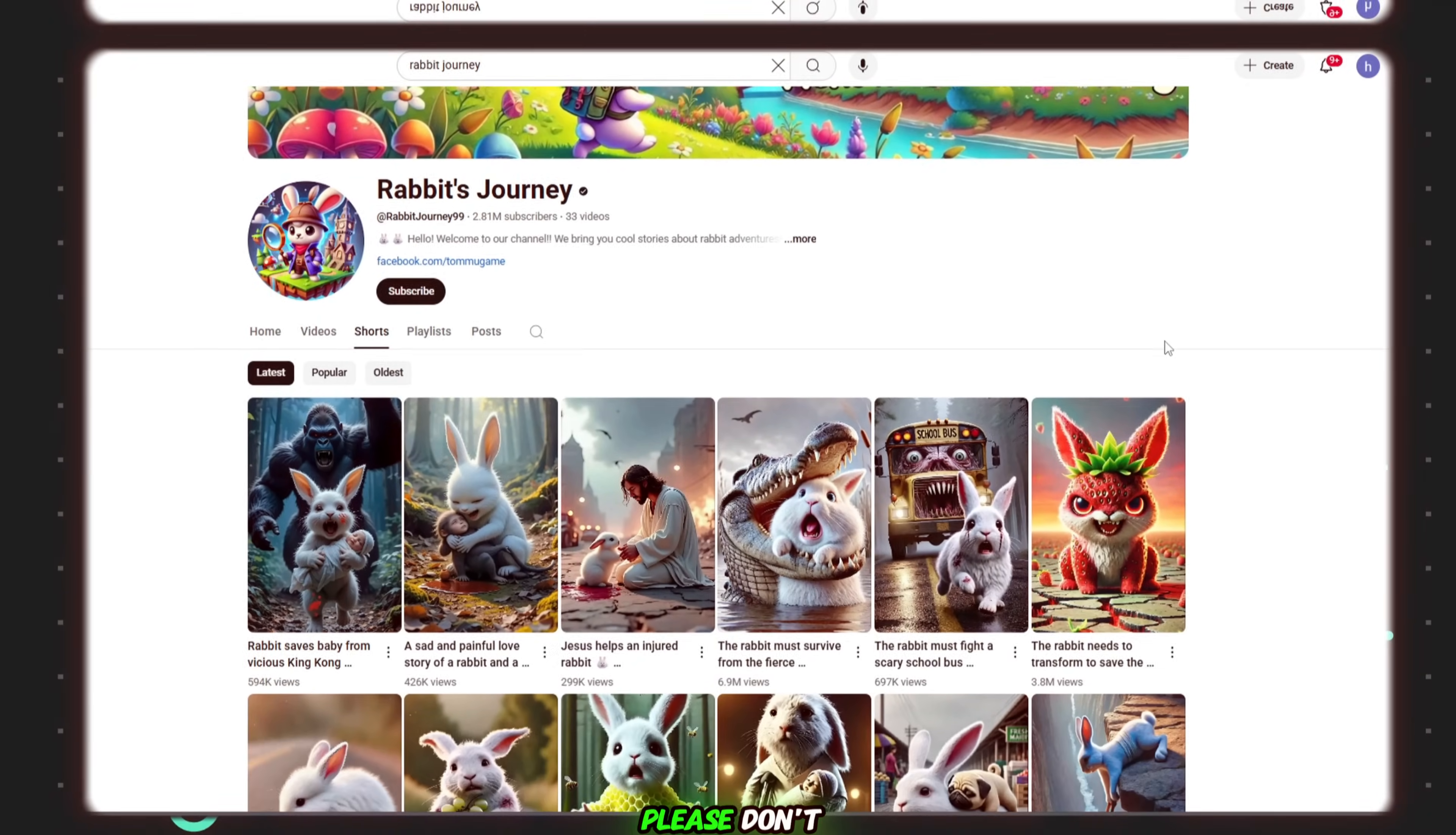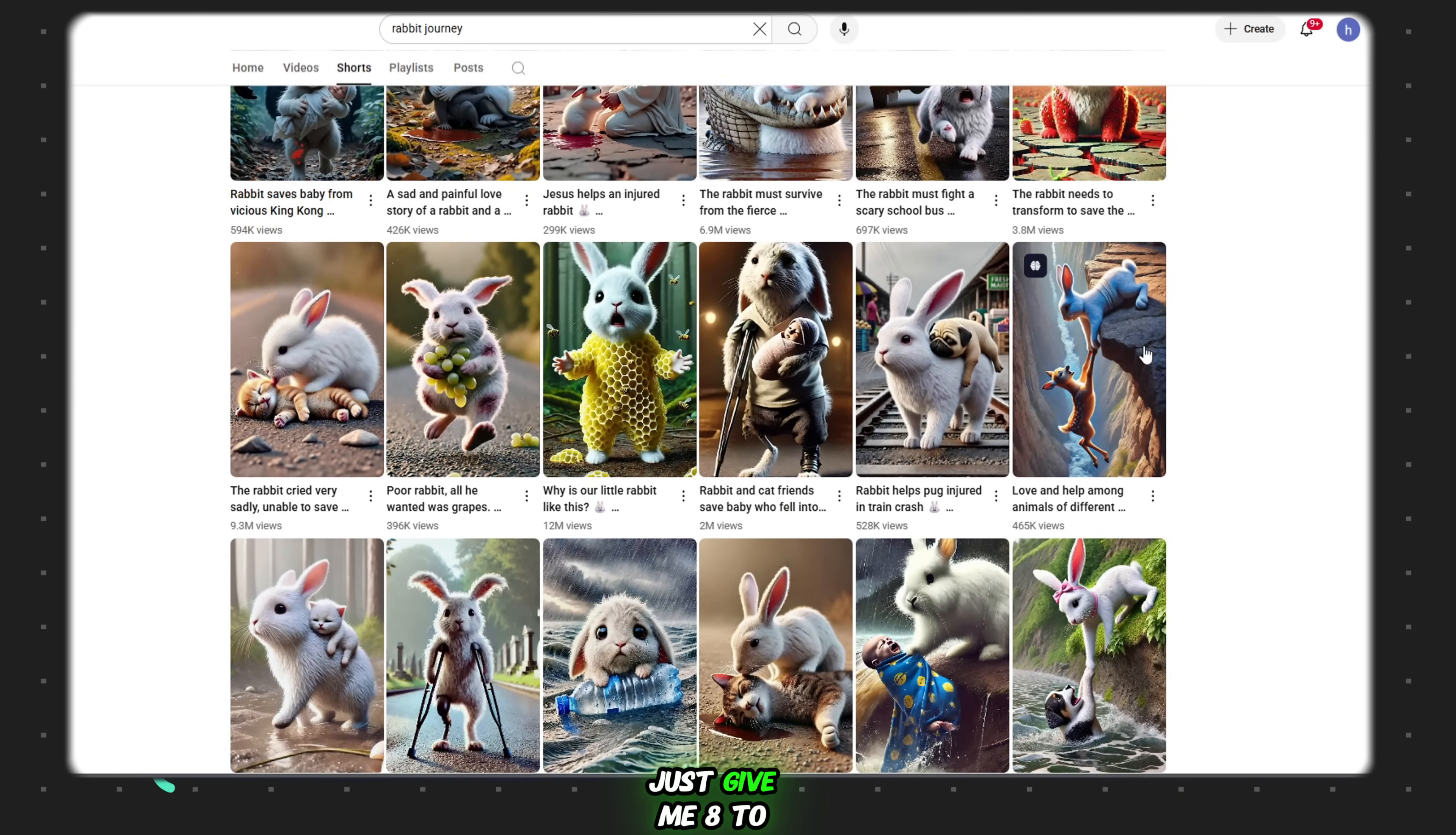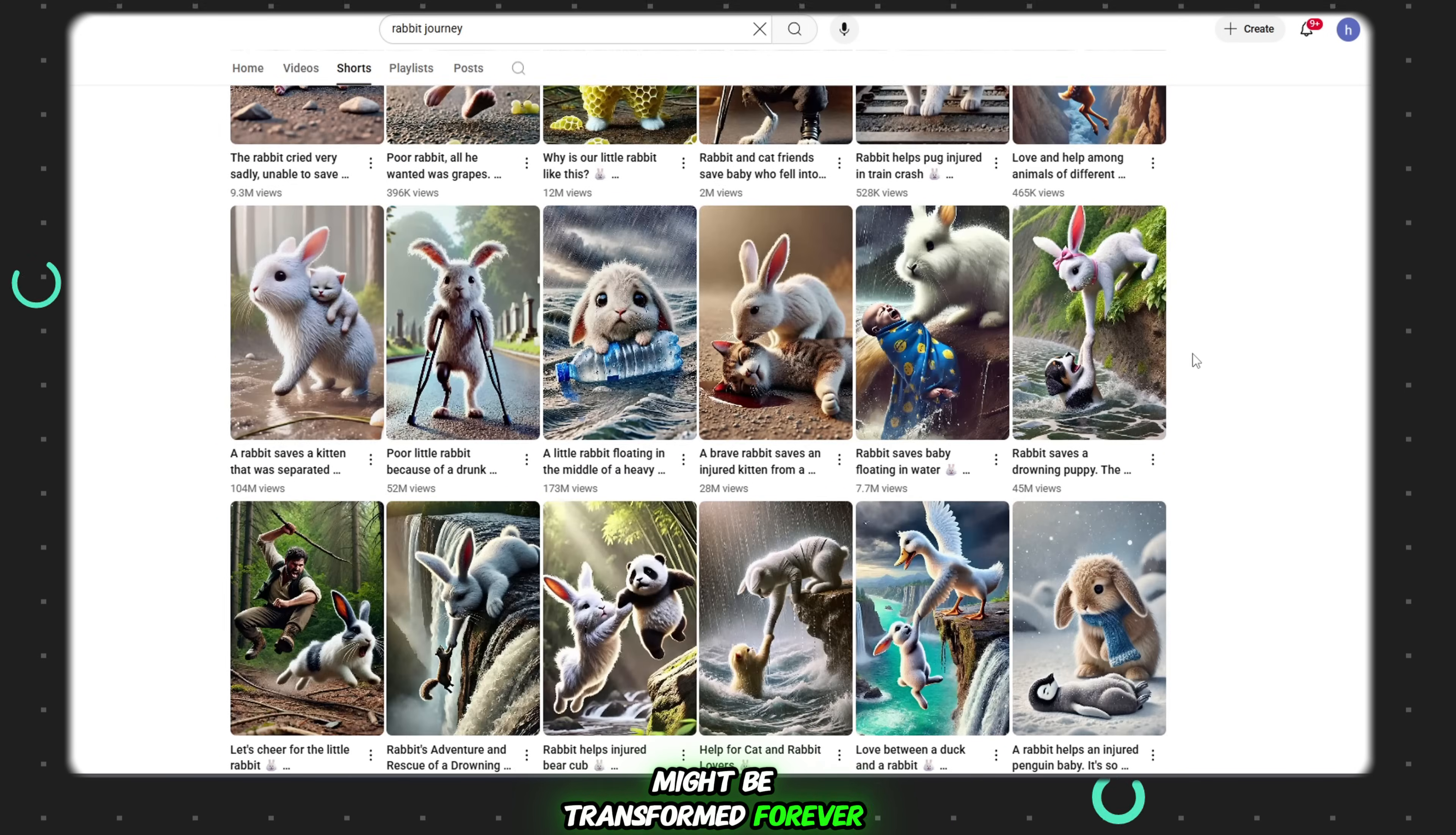Wait, wait, wait! Please don't skip this video. I promise it could literally change your life. Just give me 8 to 10 minutes, and your content creation journey, especially in the animation niche, might be transformed forever.